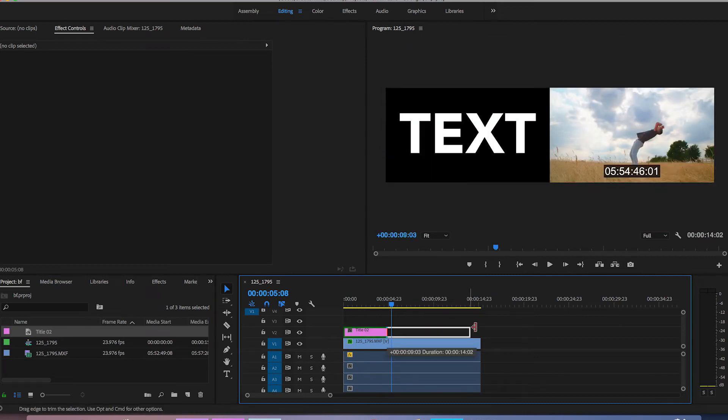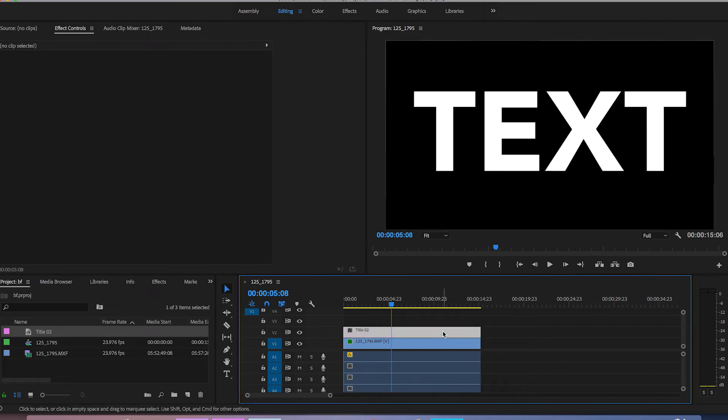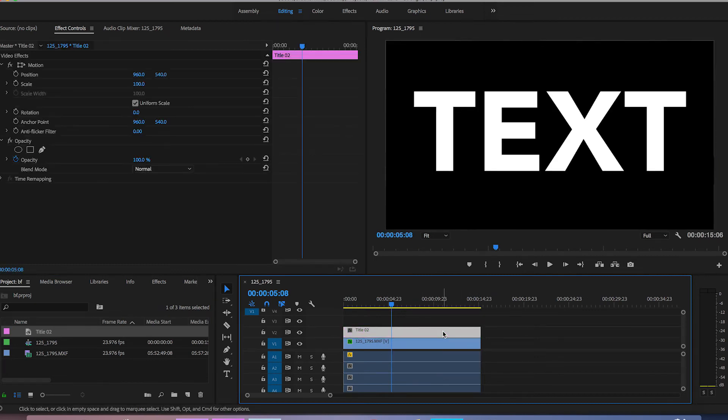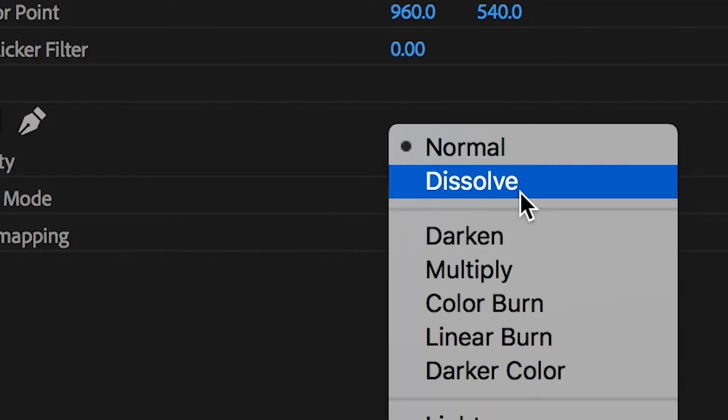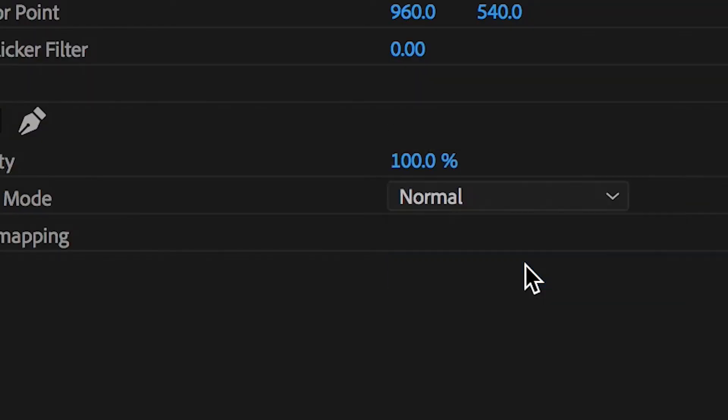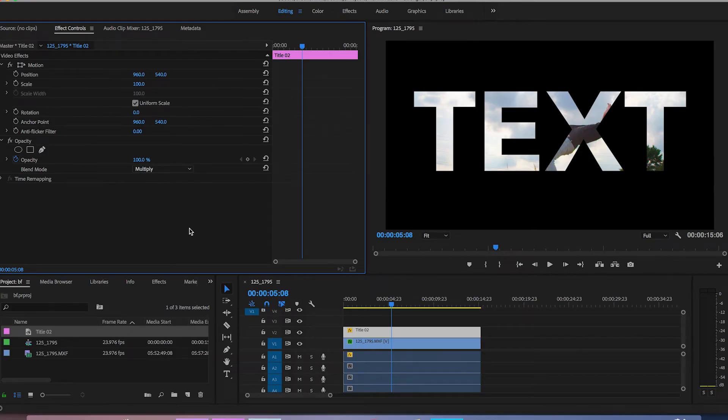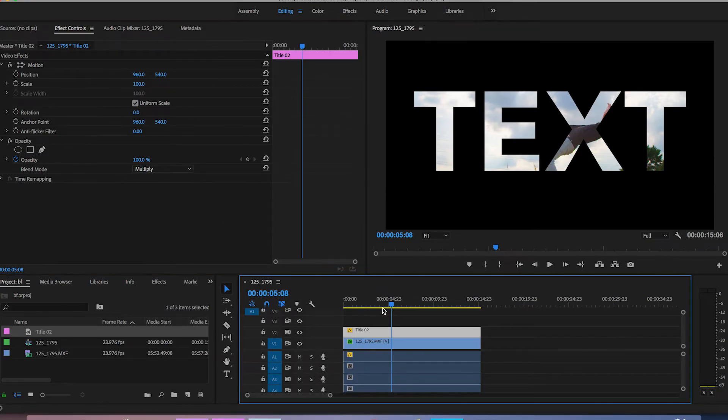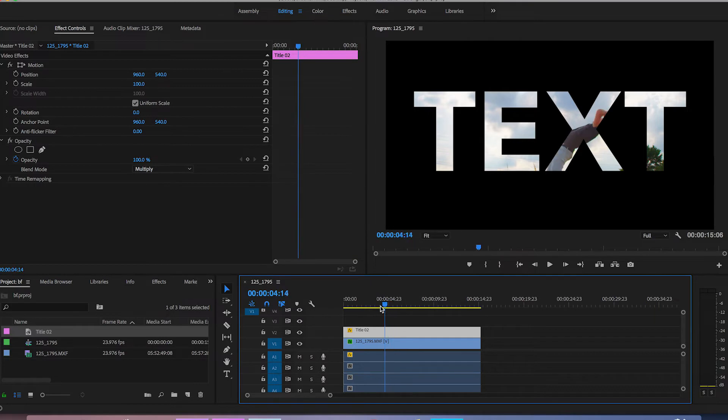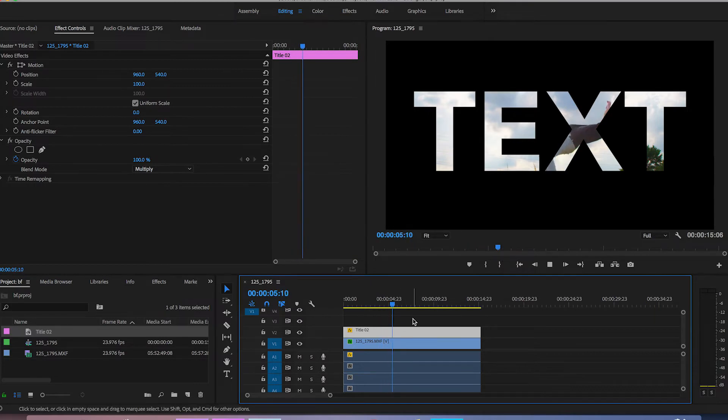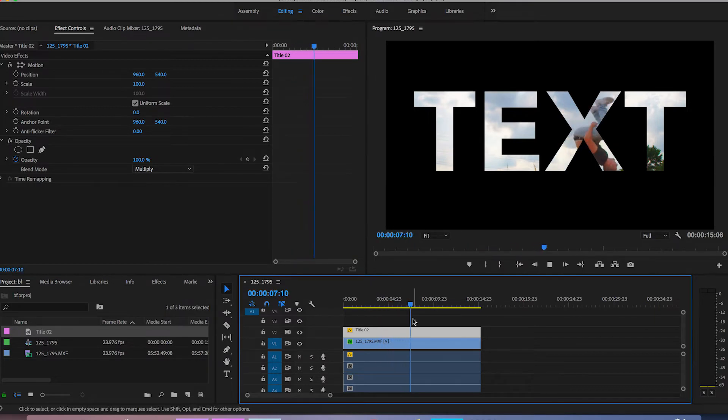We'll just drag that across so it covers the whole of the footage and then from here we can just go into opacity go into blending modes and change this to multiply. Now as you can see the video is playing behind that text and that is essentially the effect that is basically it done.